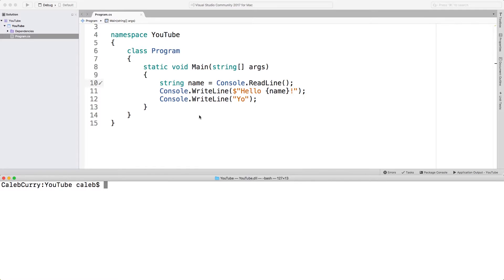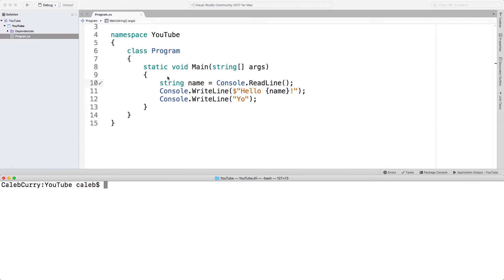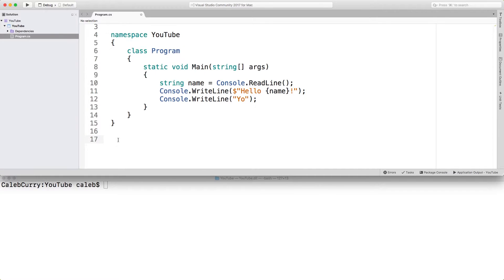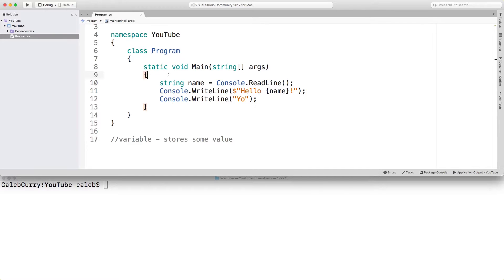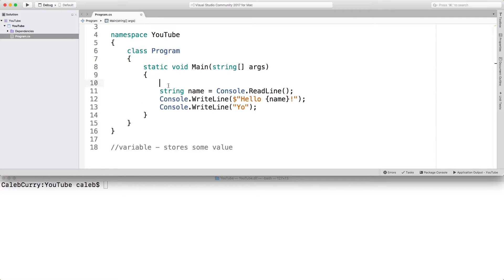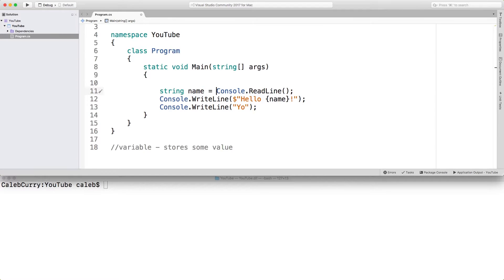So what is a variable? A variable stores some value. So I'm just going to start some vocabulary down here for this video. For example, we can go up here. And in fact, we used a variable here. We created a variable named name and stored it to whatever we type in to the console. So that's an example of a variable.